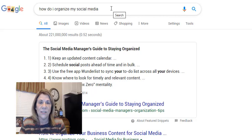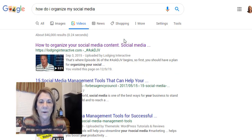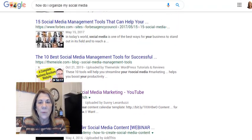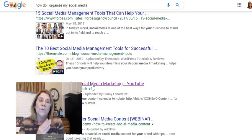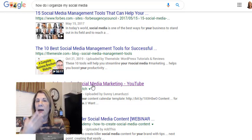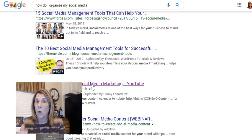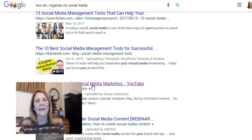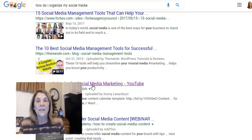Let's do another one — 'how do I organize my social media?' That's a general question. I'm looking under videos since I'm on YouTube. Here's what comes up. I want to rank on this front page. Let's see — there's someone ranking number four: her name is Sunny, and she talks a lot about creating a business with YouTube. In this video she talked about social media marketing and how she organizes it. She made this video back in 2015.